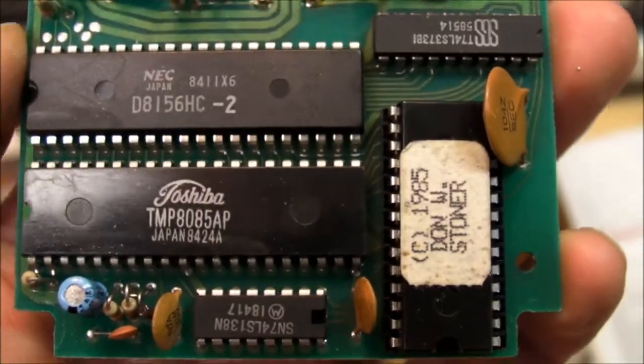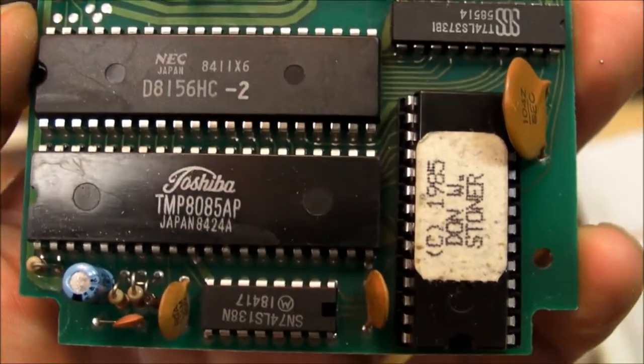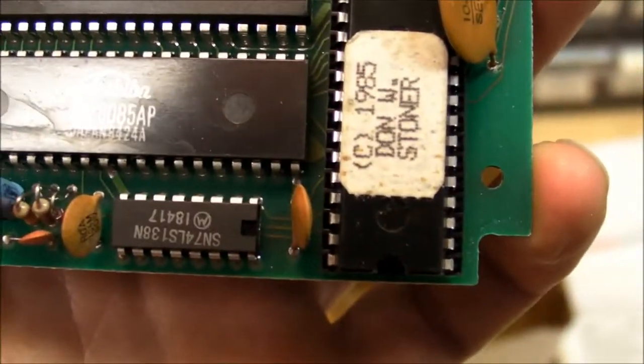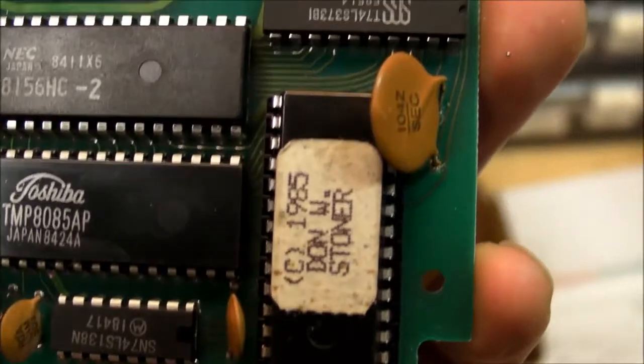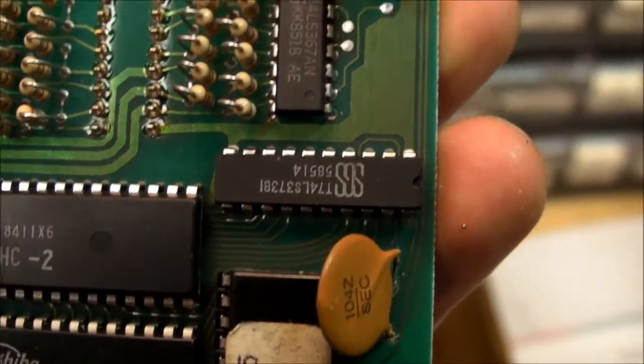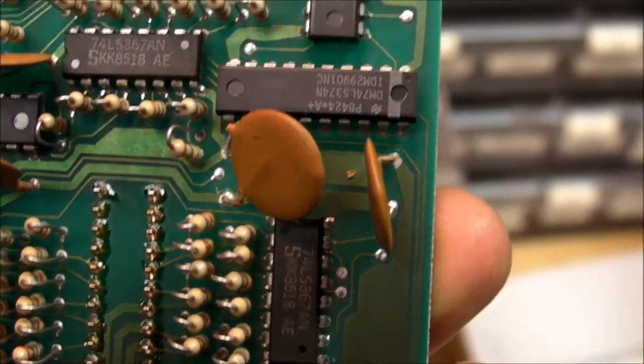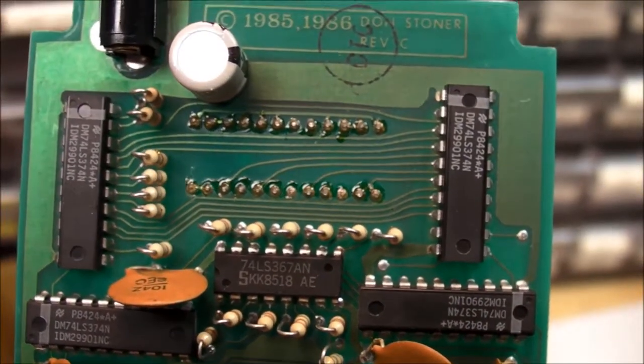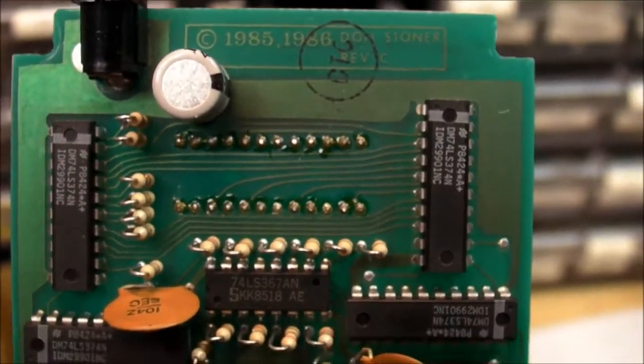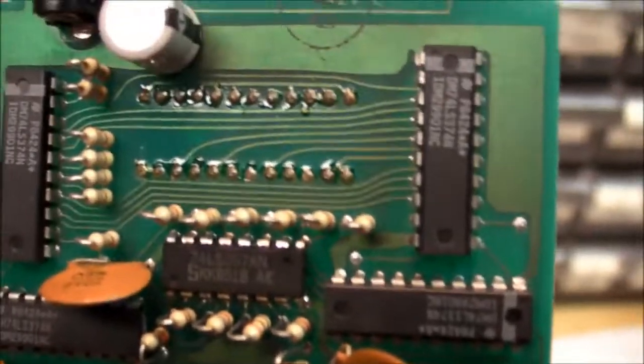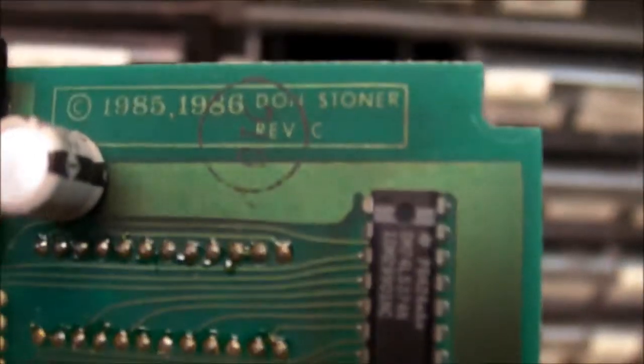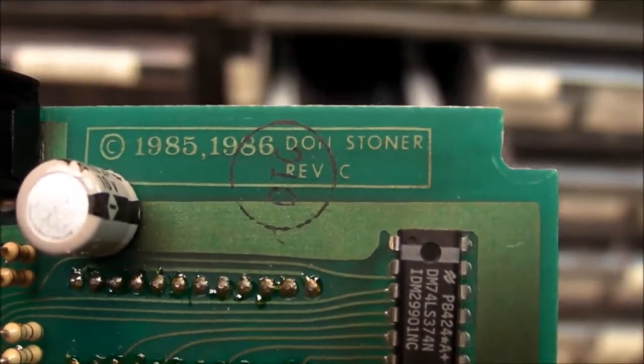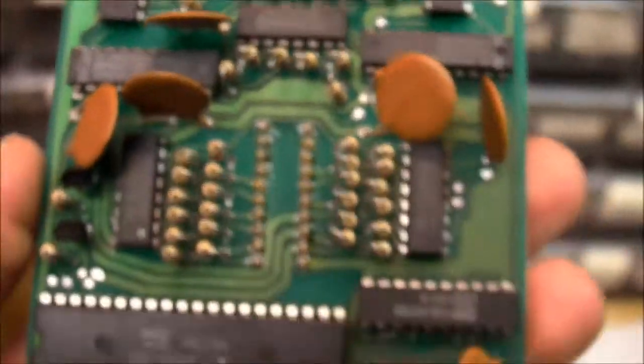That's Toshiba. Looks like date codes here are 85, 84, and 85. Copyright 1985 and 86 too on the circuit board. So there you go, looks like a vintage '86 device.